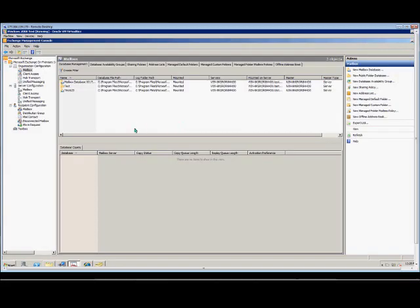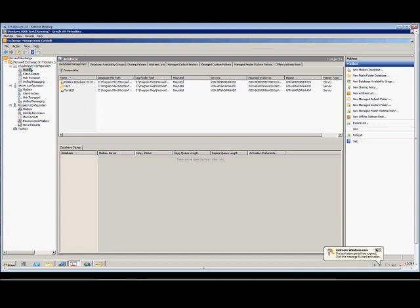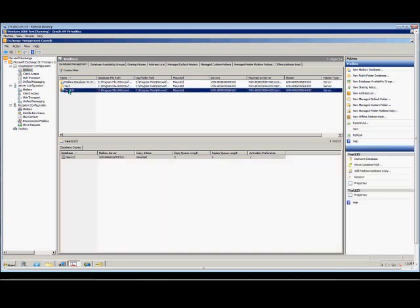We're in Microsoft Exchange 2010. I'm going to show you how to move a database path. First, expand Exchange Management Console, expand the organization, go to Mailbox, and then go ahead and select the mailbox you'd like to move.